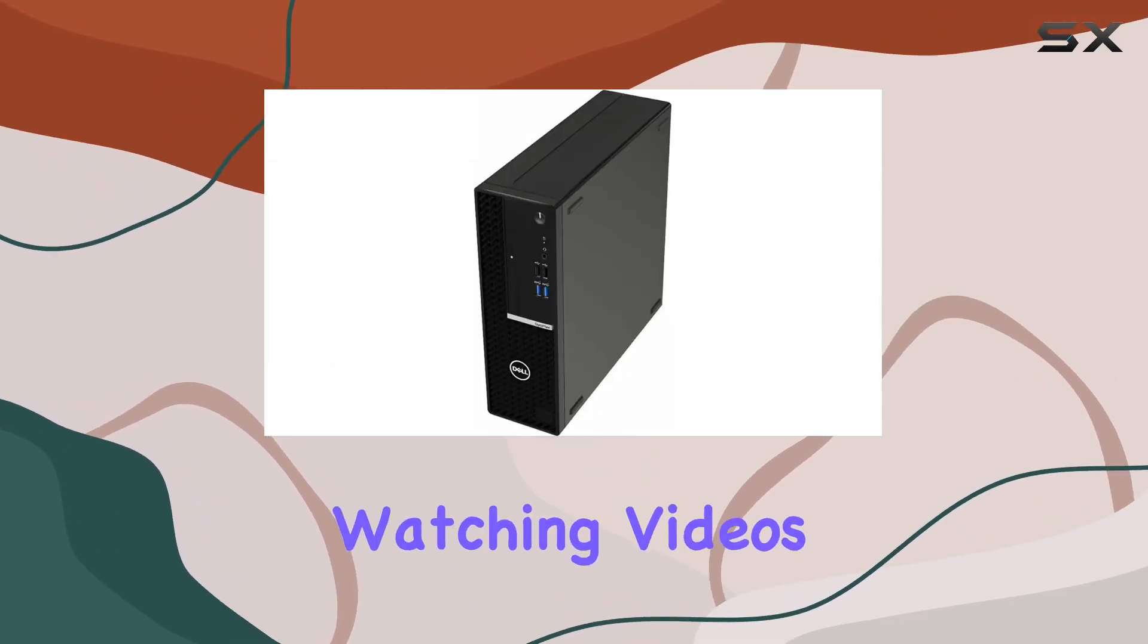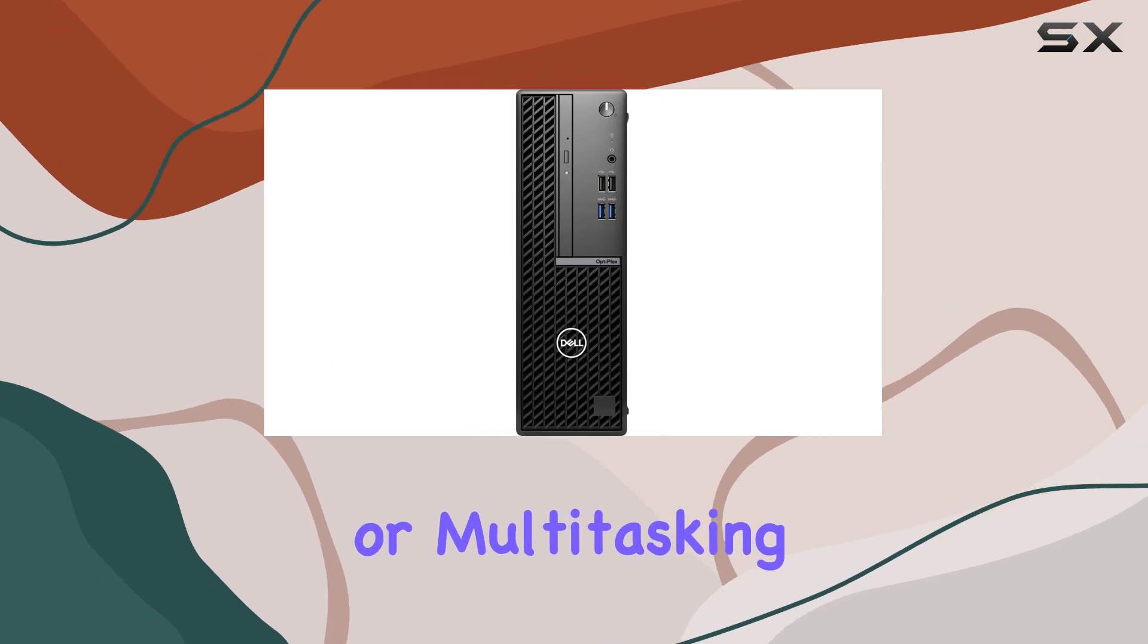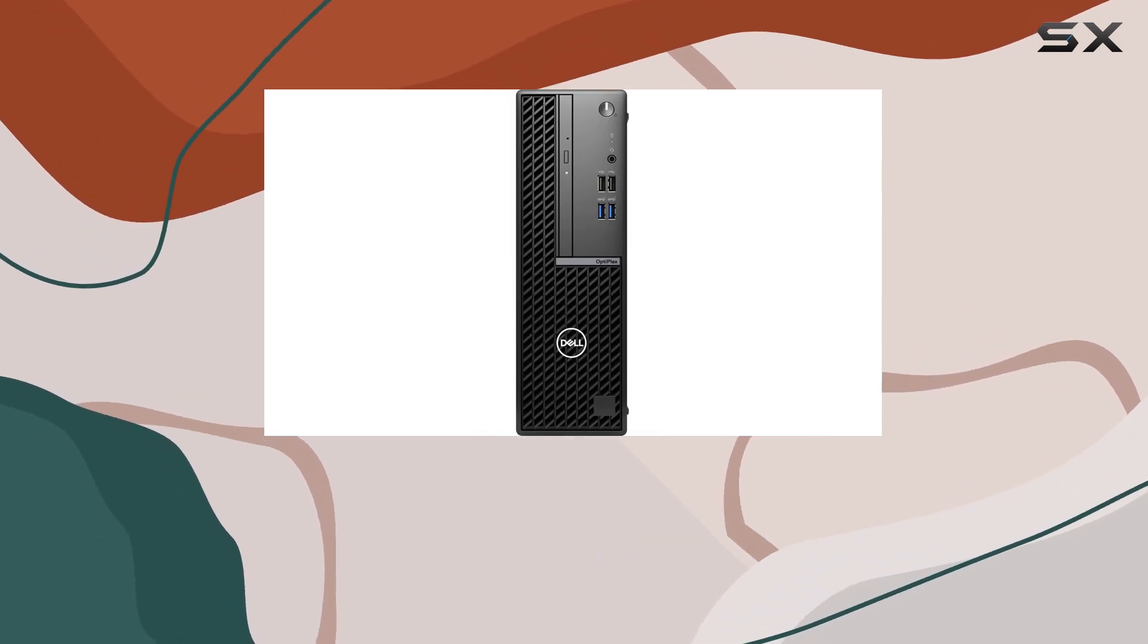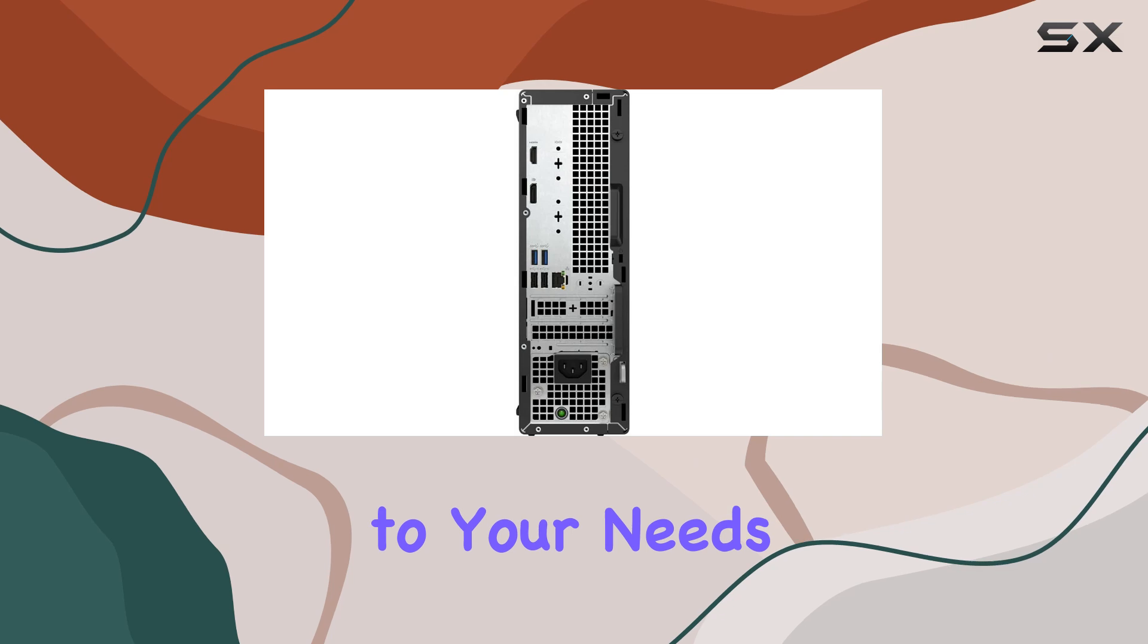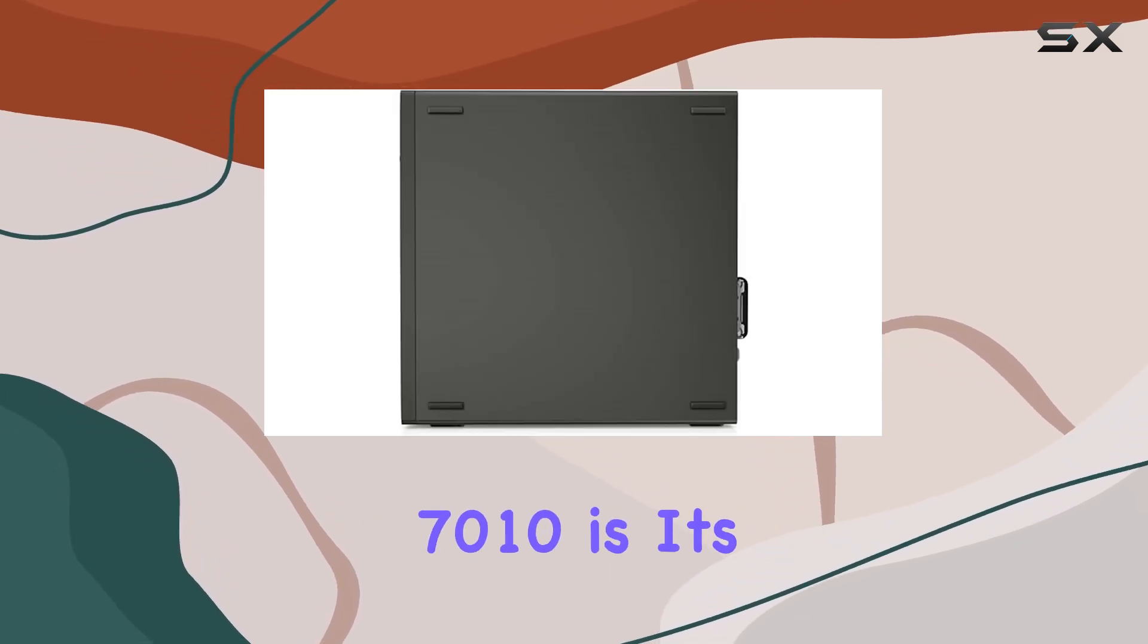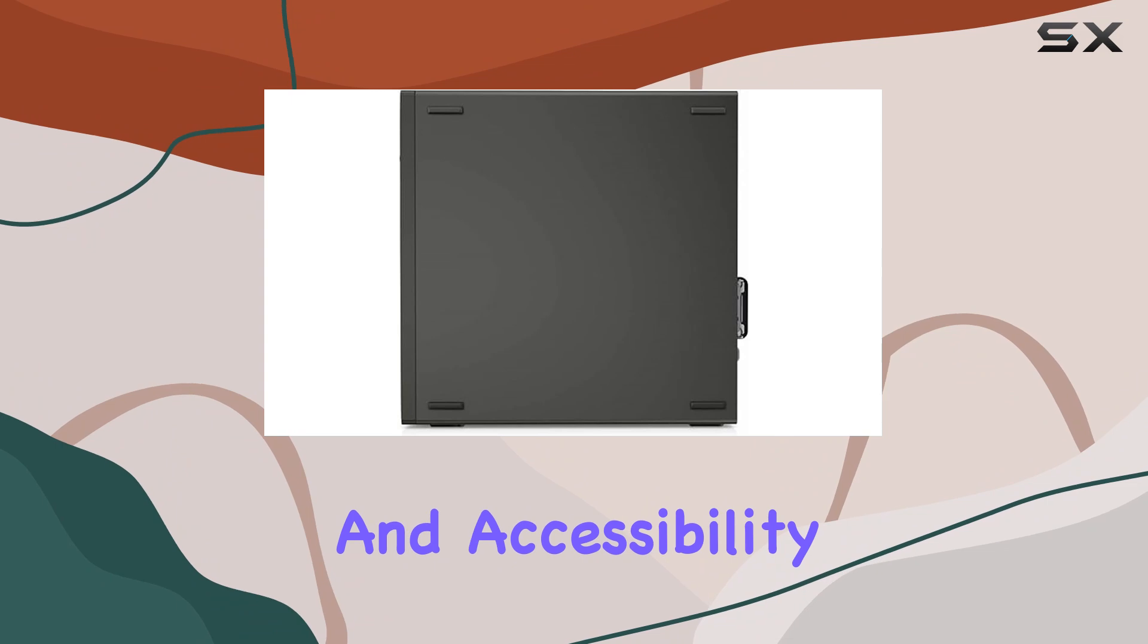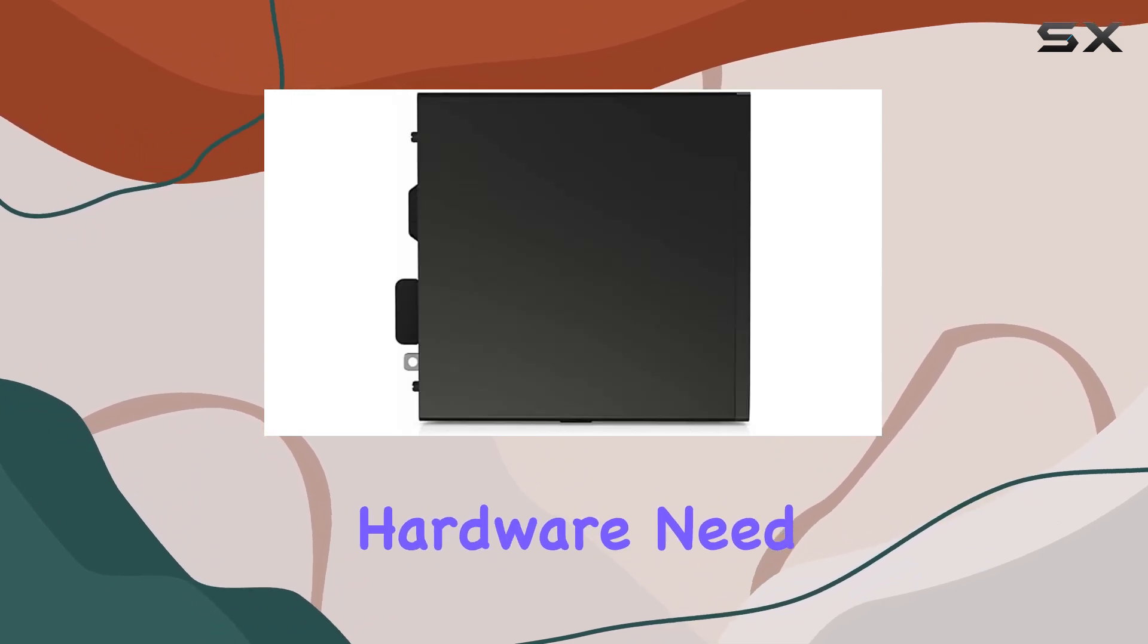Whether you're watching videos, playing games, or multitasking through complex business applications, this machine adapts seamlessly to your needs. One of the standout features of the Optiplex 7010 is its easy upgradability and accessibility to internal hardware.